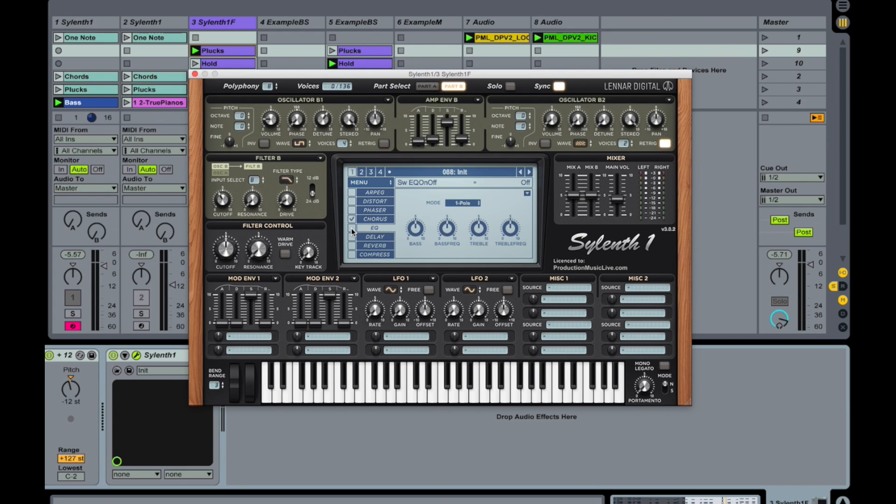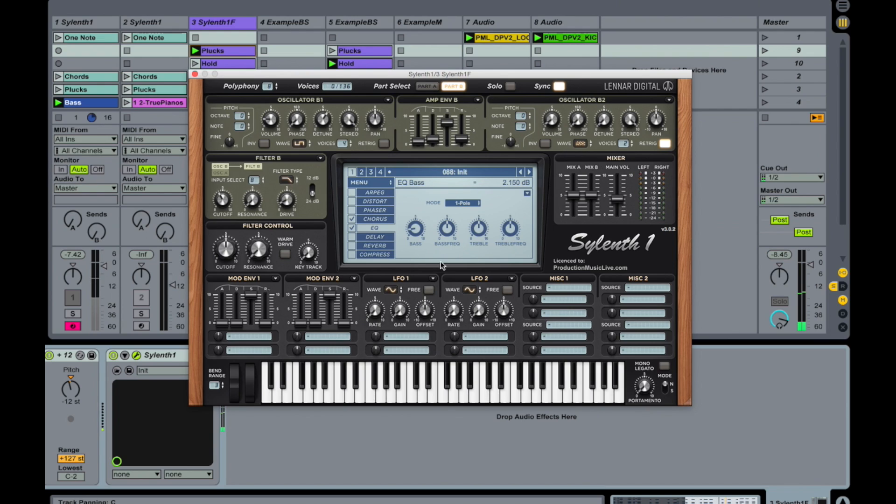Going to the EQ. And bring down the bass a little bit. But take it below 80.